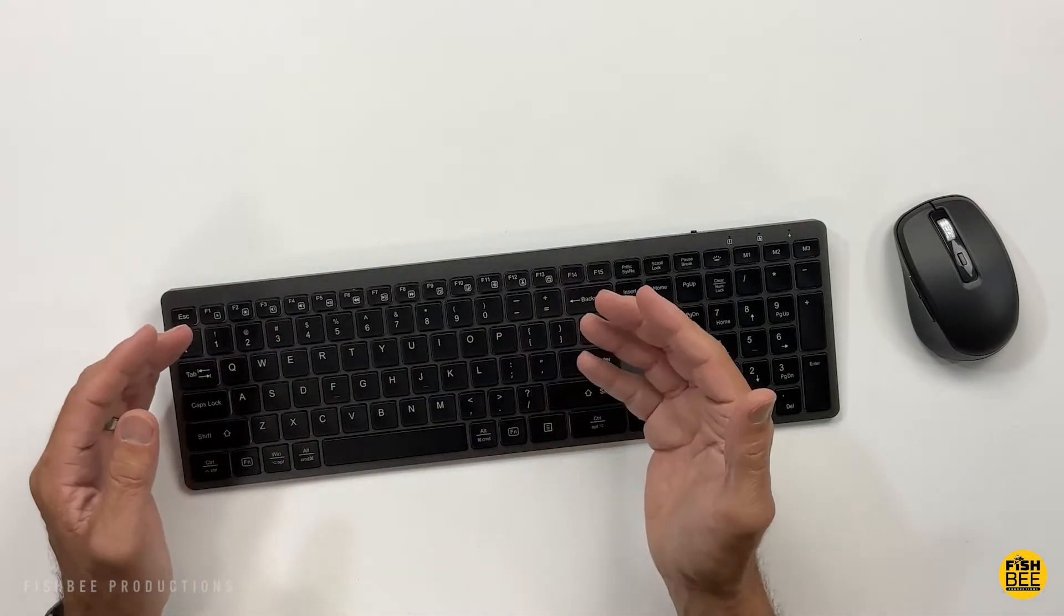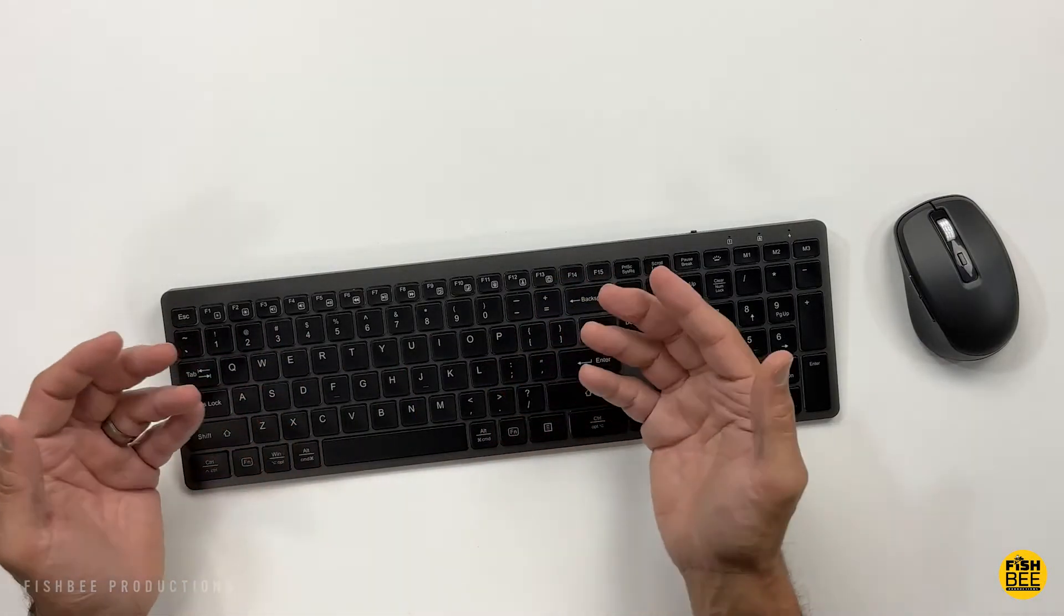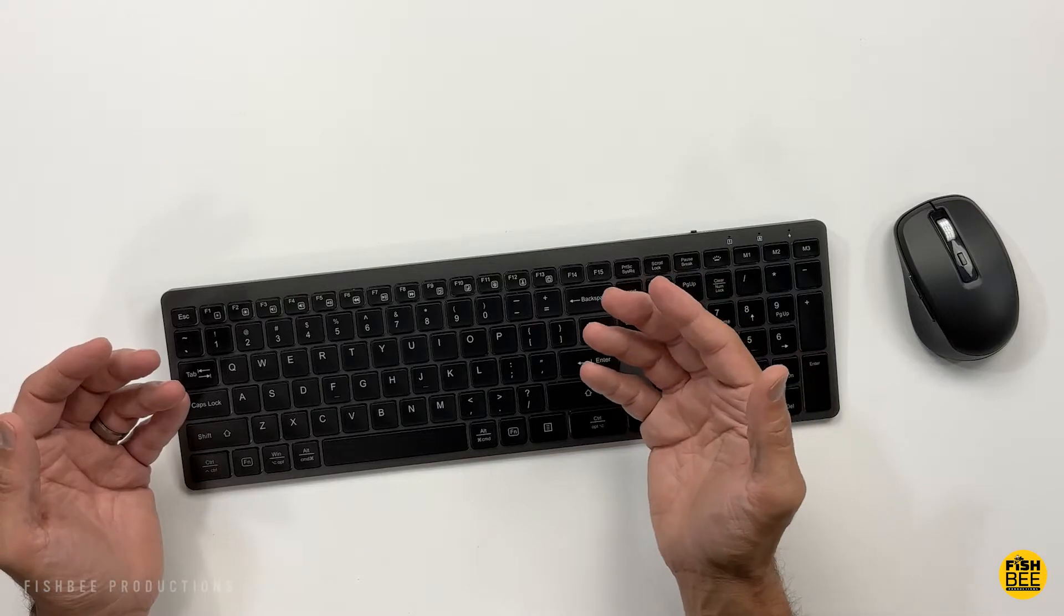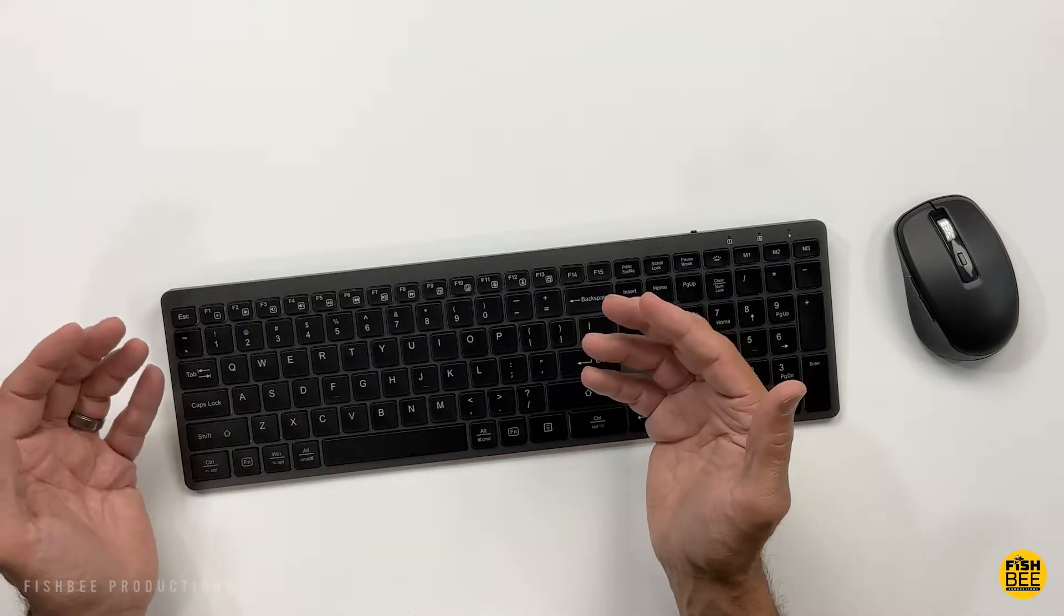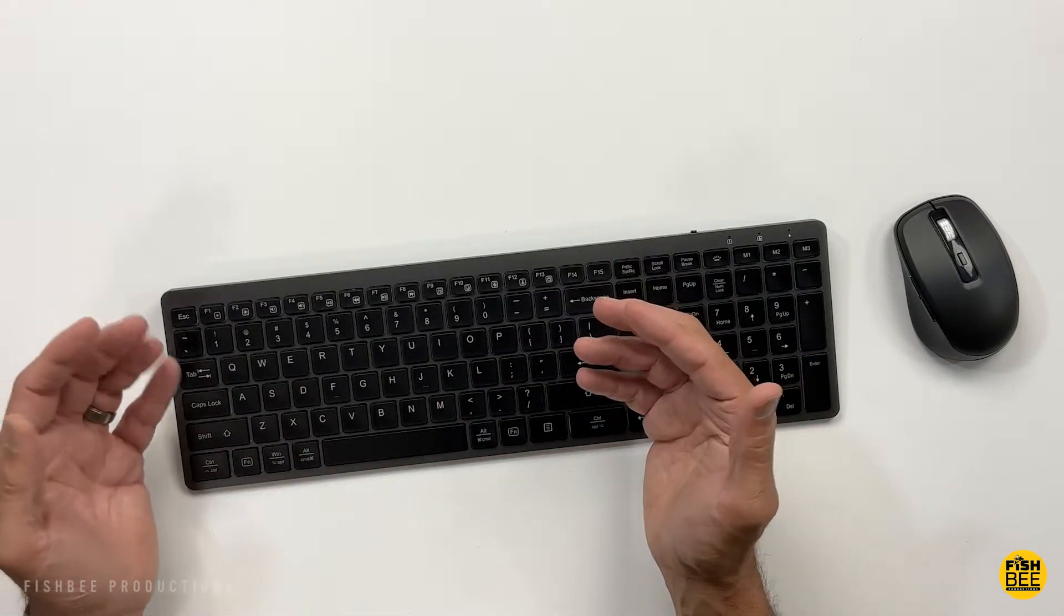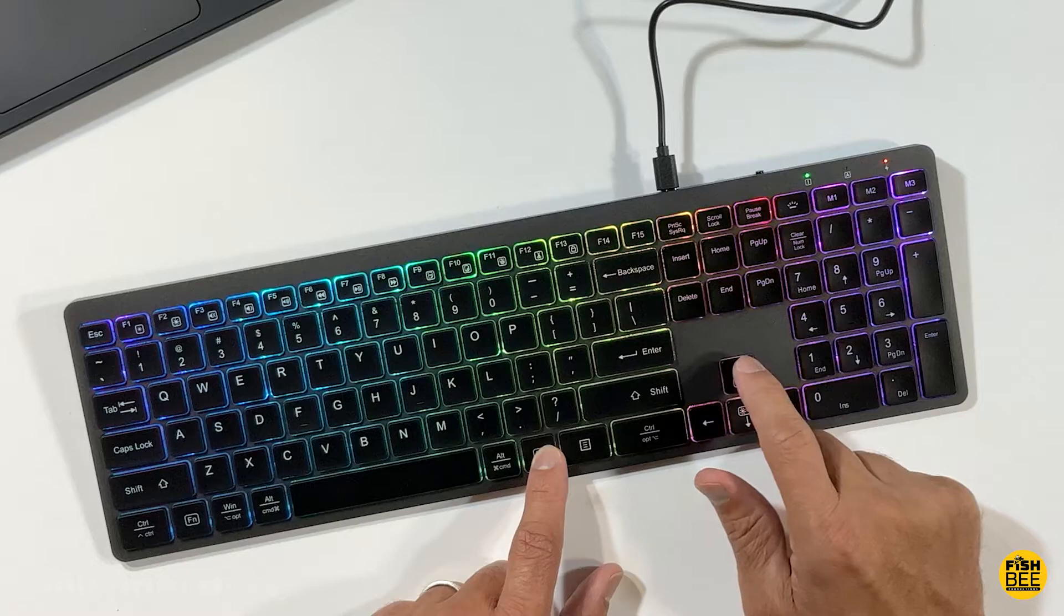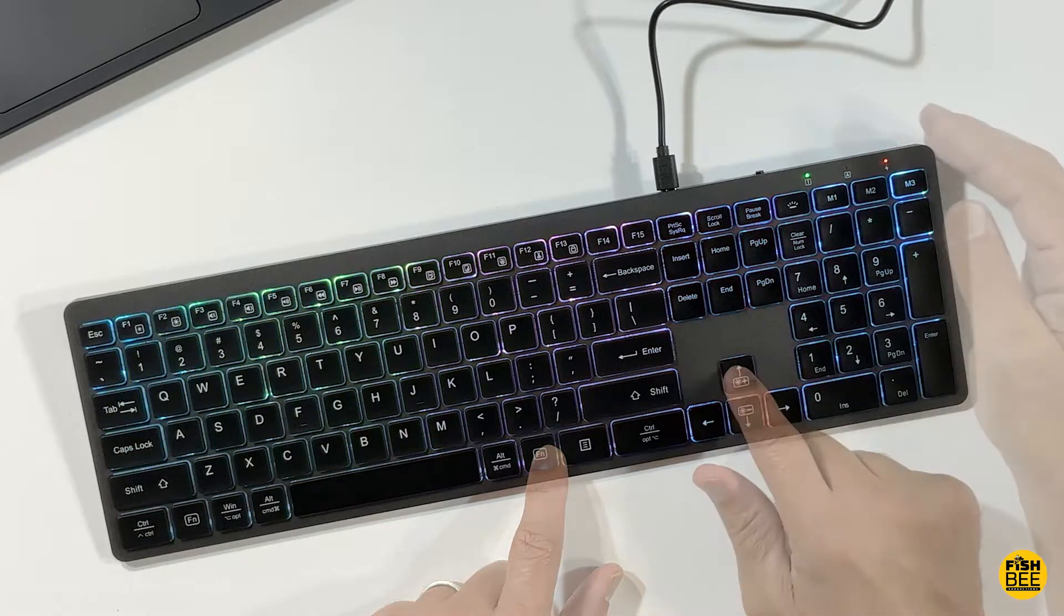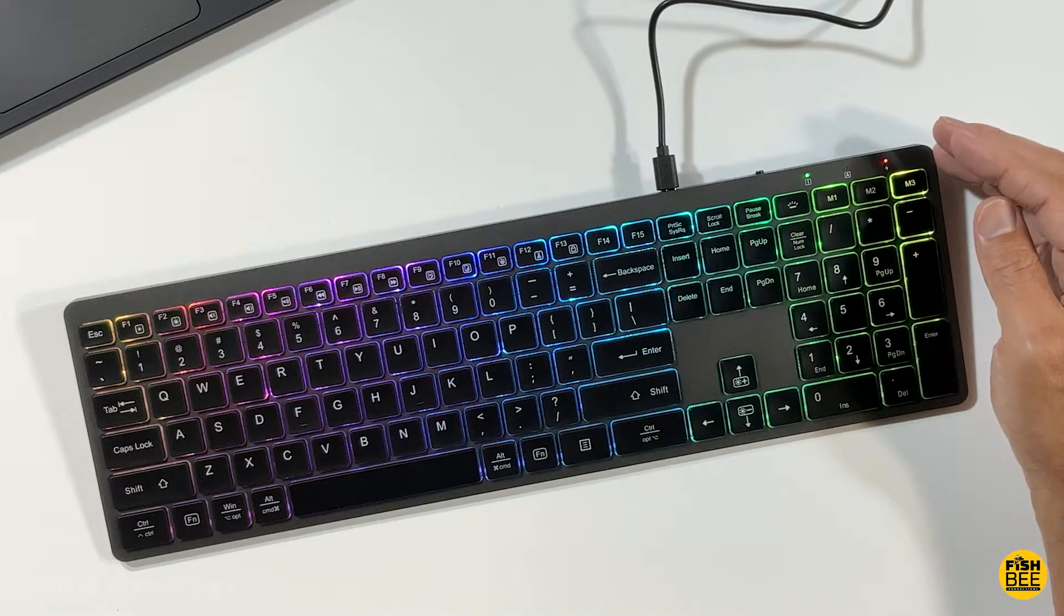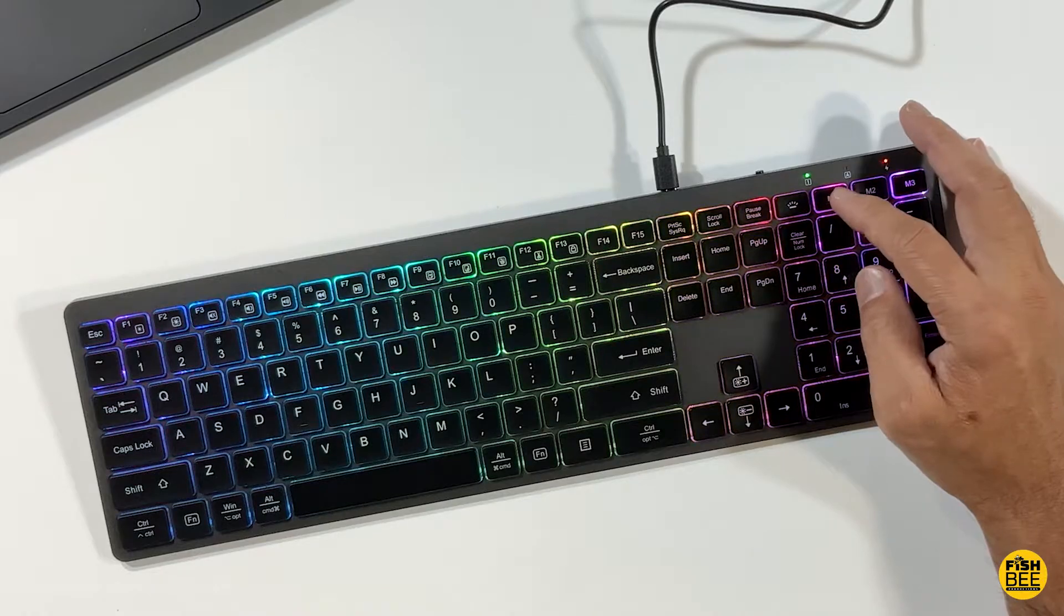The keys have nice travel and are pretty quiet, which is great if you're working in an office with other people. To adjust the three levels of brightness, hold function and the plus or minus buttons where you can see the brightness icon.